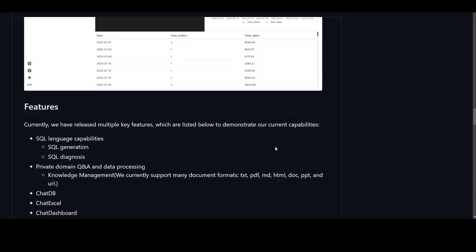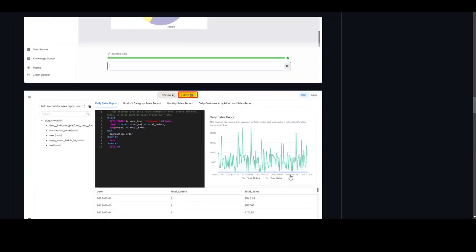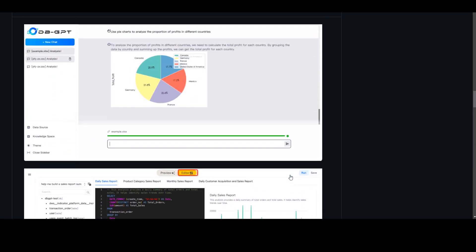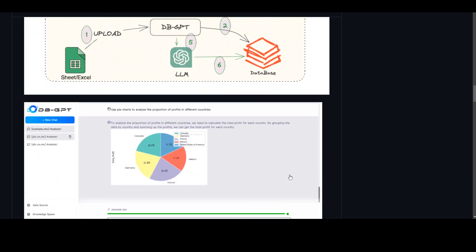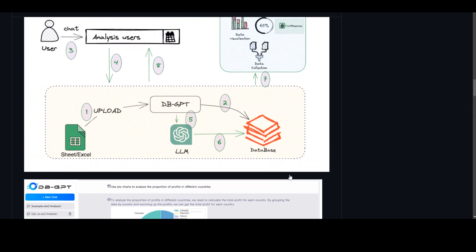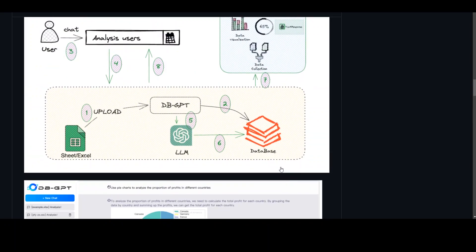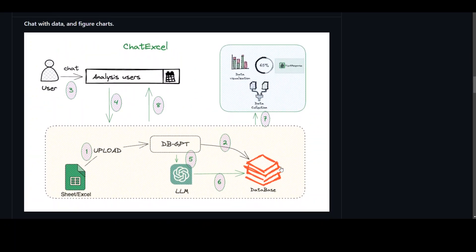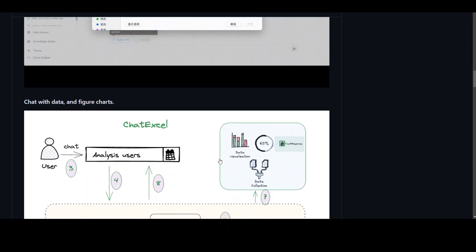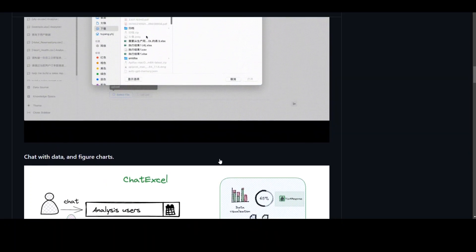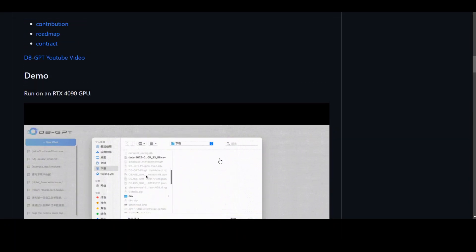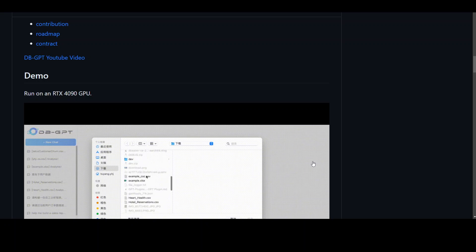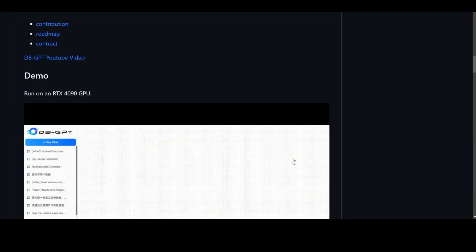Now, dbGPT not only lets you run this model, but it can also allow you to interact with your PDF files or even Excel files as shown by this diagram. And I will drop the link to this GitHub repo so you can read along. But in this video, I'm going to show you the step-by-step process of how to install it.